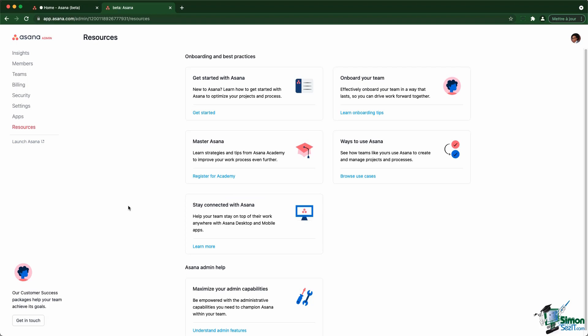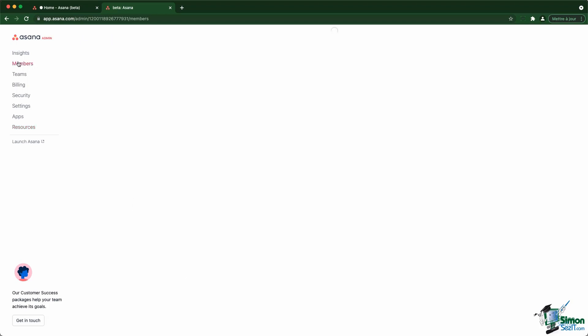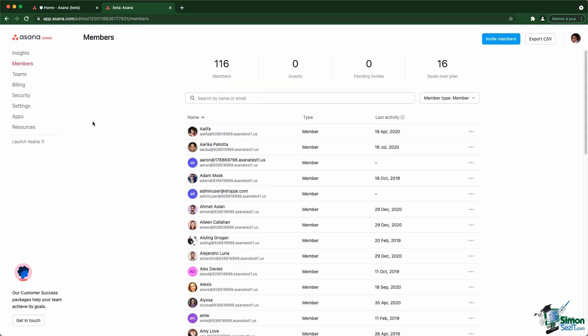So as an admin, make sure to check out the admin console regularly and go through the members and the teams to make sure that everything is in order. Also check out that console regularly to see if there are any new features available for you to use as an admin.